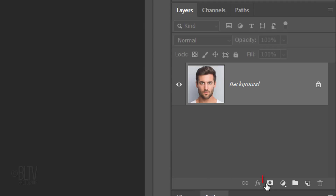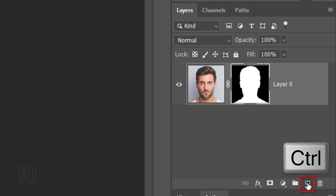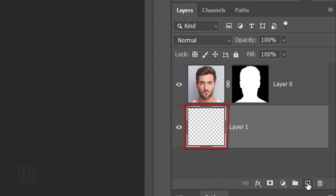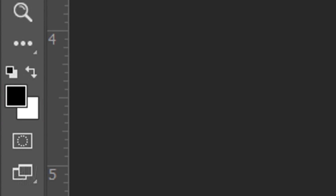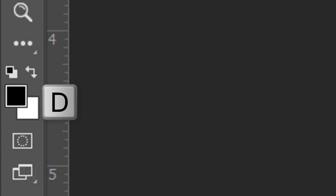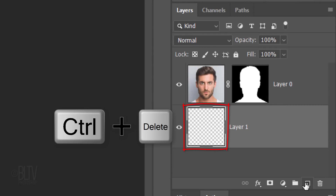Let's separate our subject from its background by making a selection around our subject. There are many ways to do this and I covered them all in my tutorials. Once you have a selection around your subject, click the Layer Mask icon to make a layer mask of the selection. Make a new layer below it by Ctrl-clicking or Cmd-clicking the New Layer icon. We'll fill the empty layer with white, but first, if your foreground and background colors aren't black and white respectively, press D on your keyboard. Since your background color is white, press Ctrl or Cmd plus Delete.